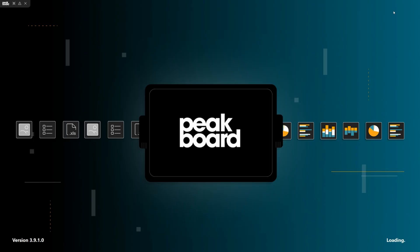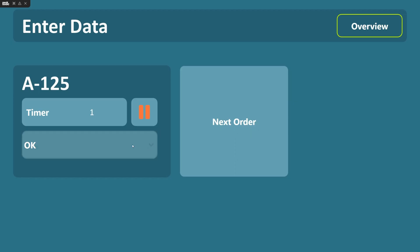In the next video, we'll show you how to upload your application to your PeakBoard box or your own hardware.